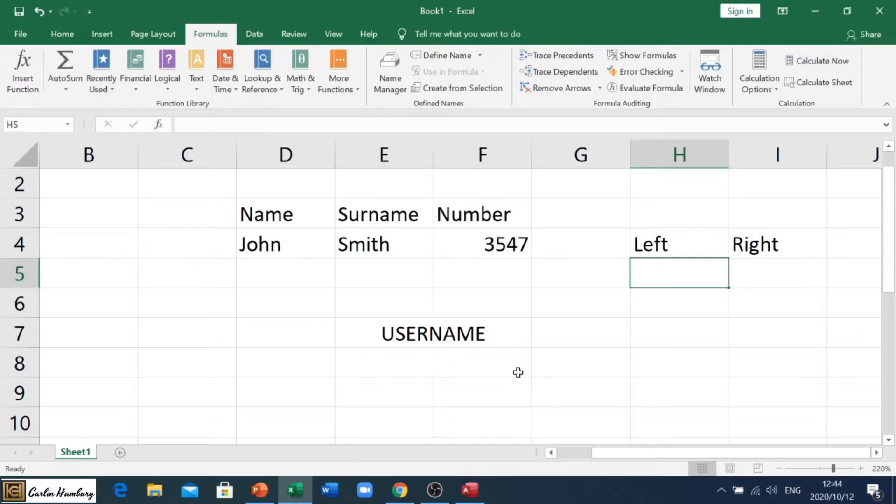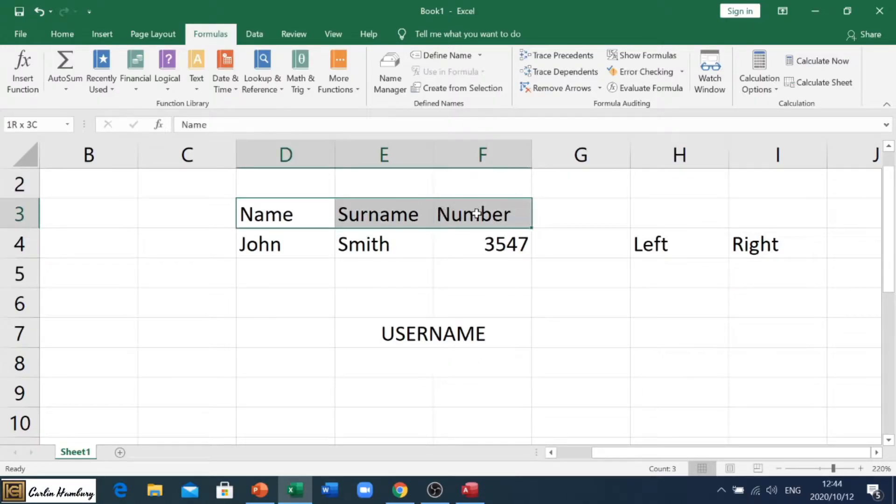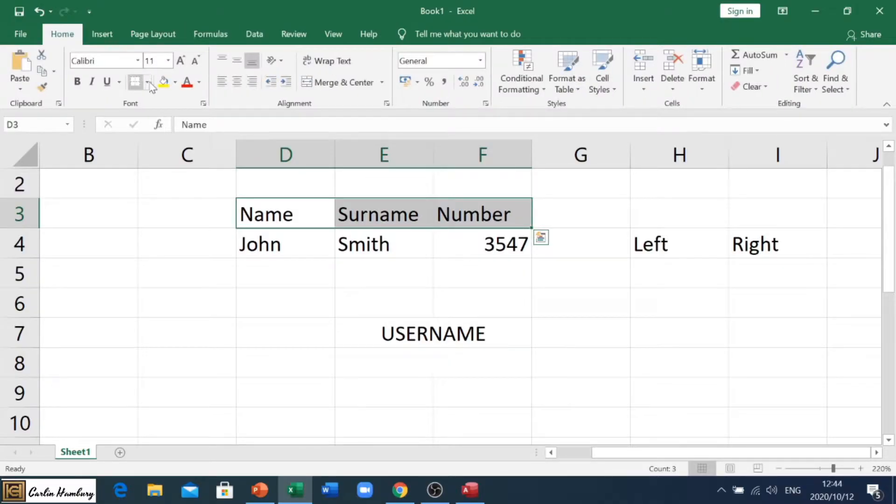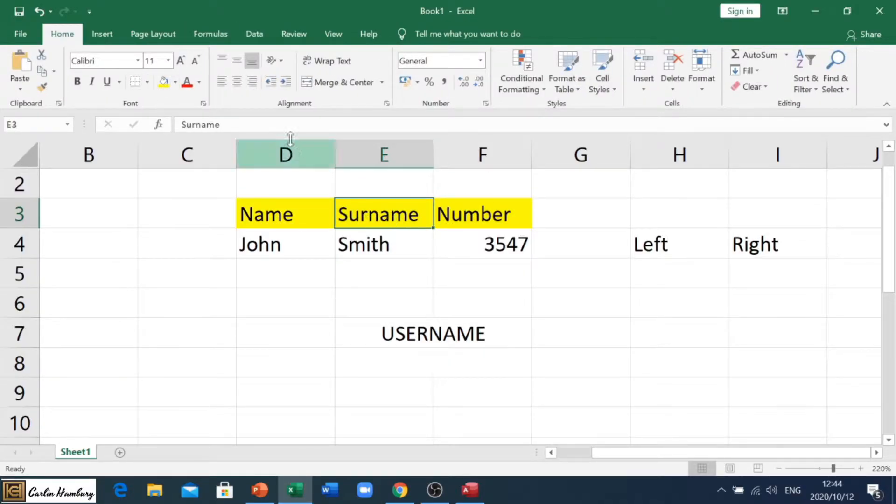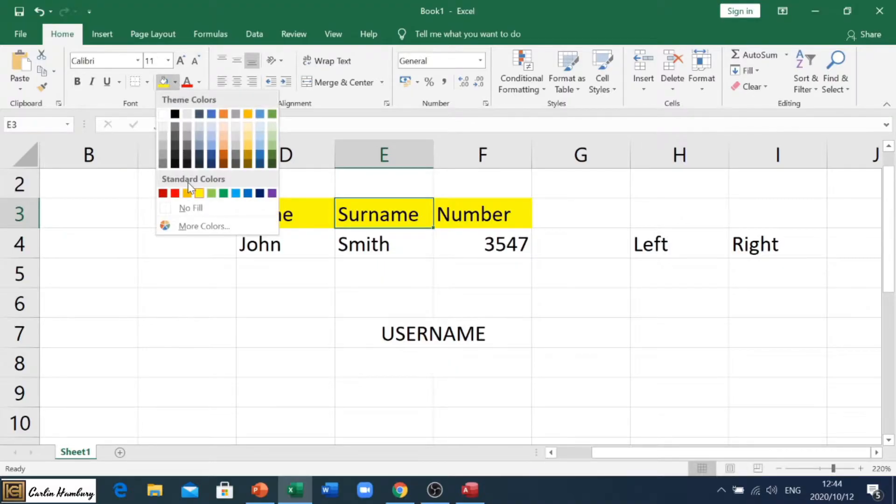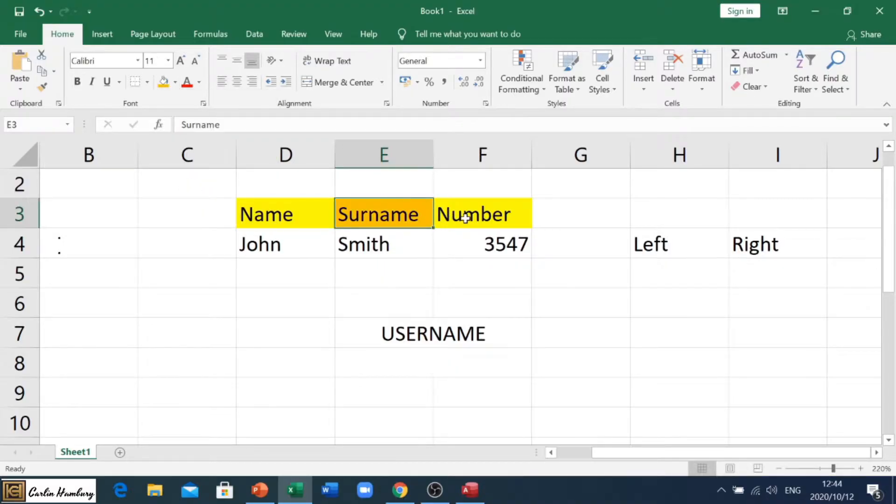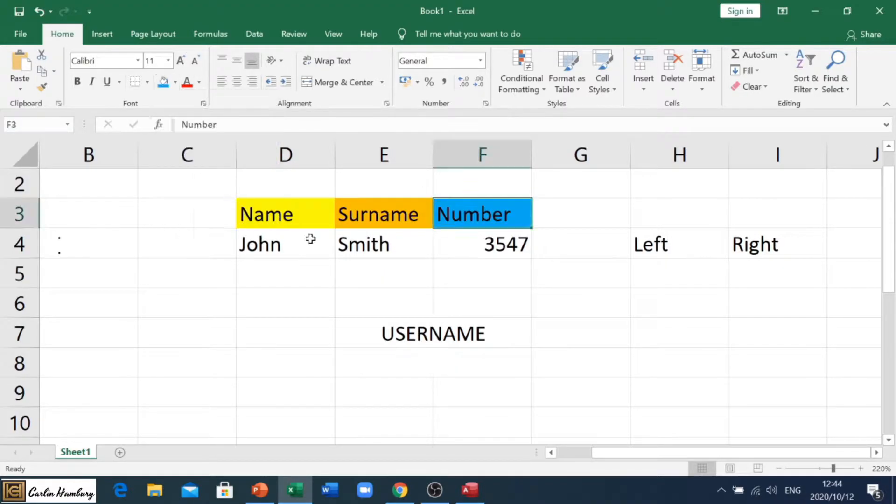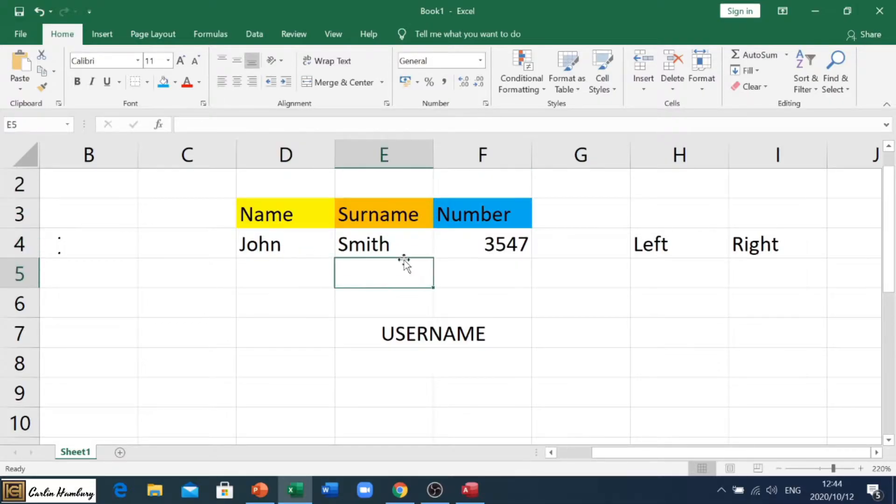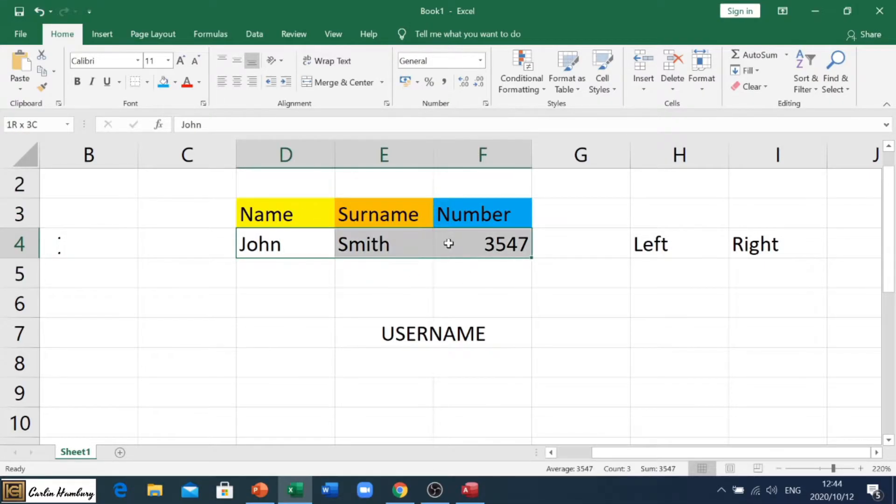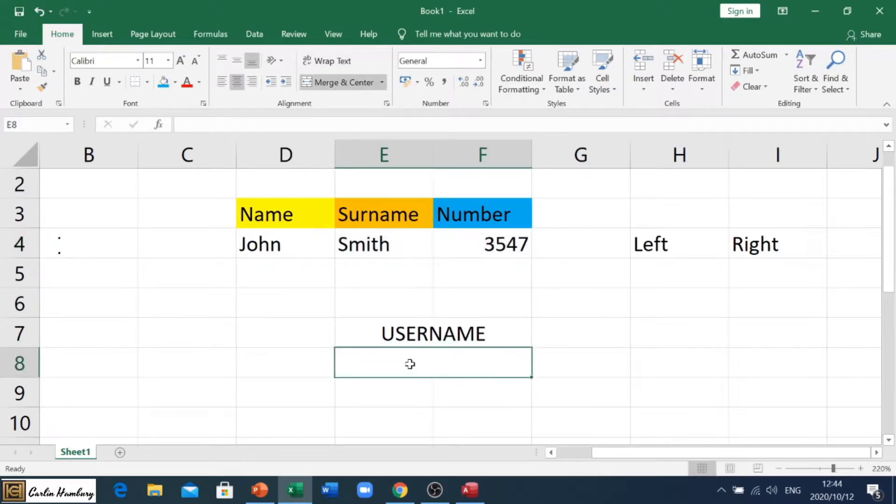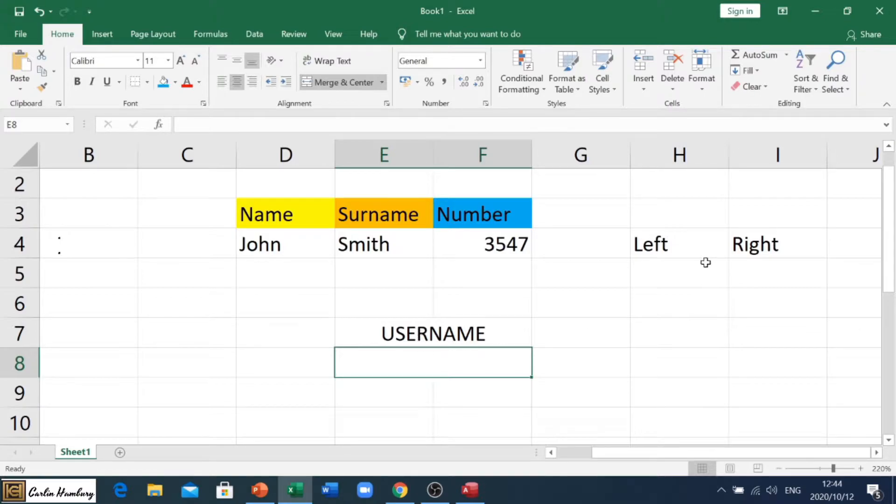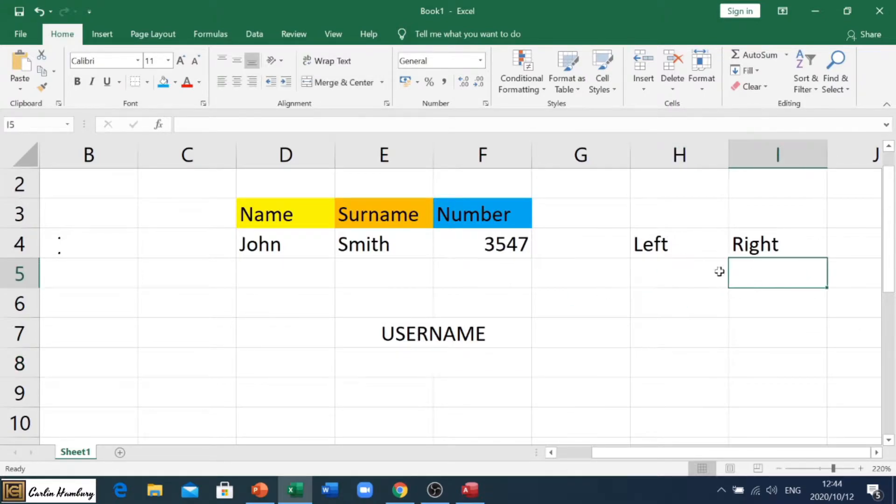In this case I've got my name, surname, and number, and let me just change that to a different color. So I've got the name John, I've got Smith, and I've got a number, and I want to create from these different username combinations. But in order to do that I need to just take a step back and look at the left and right formula quickly.